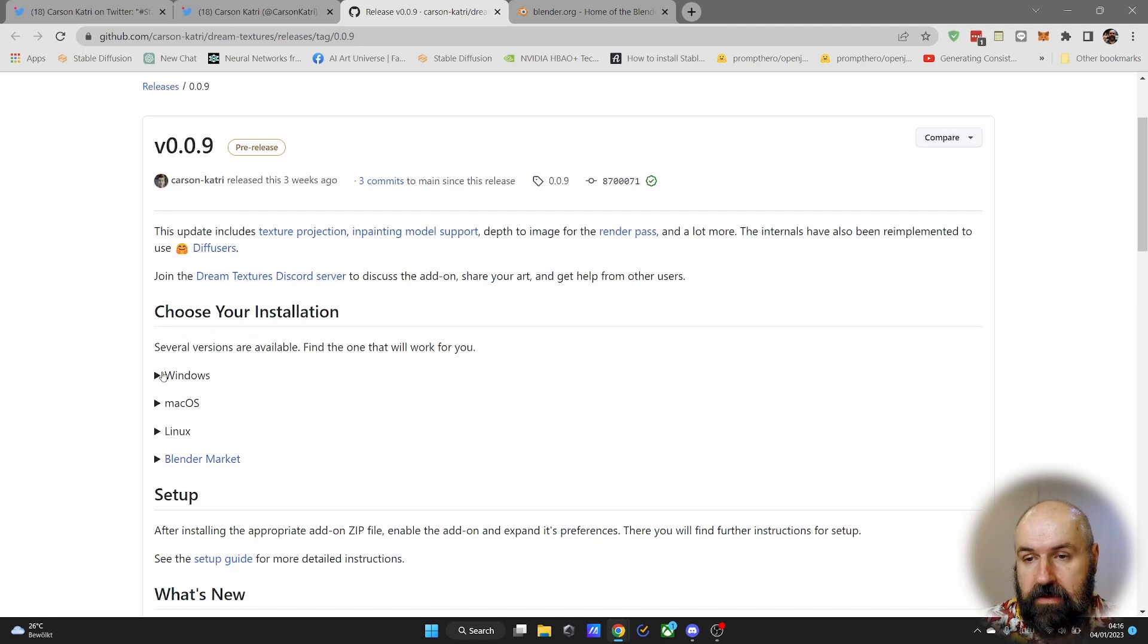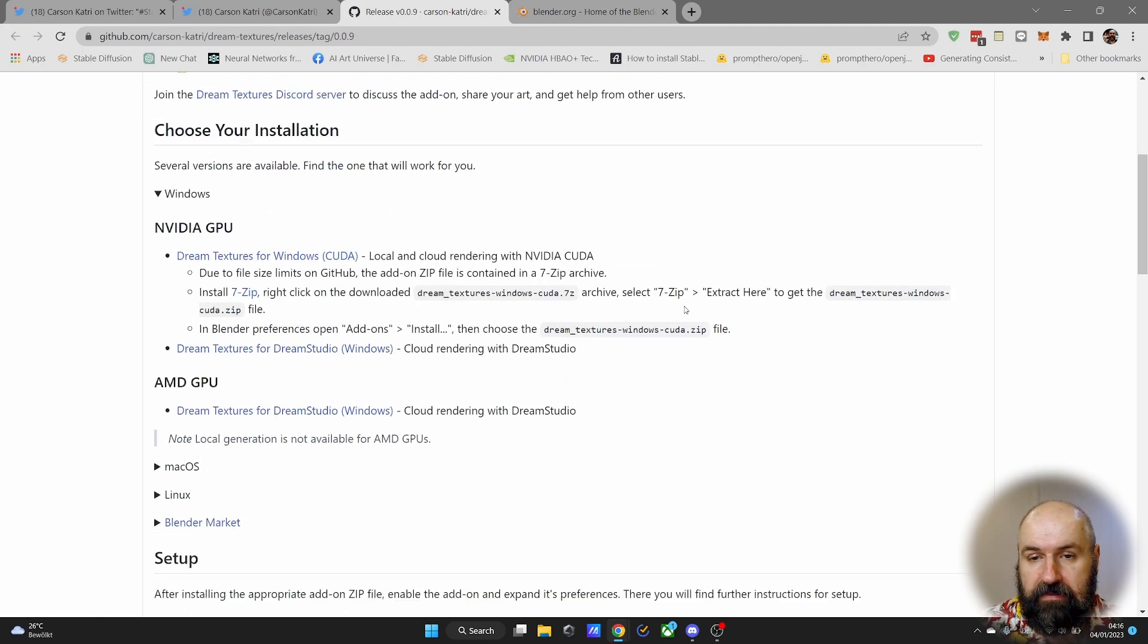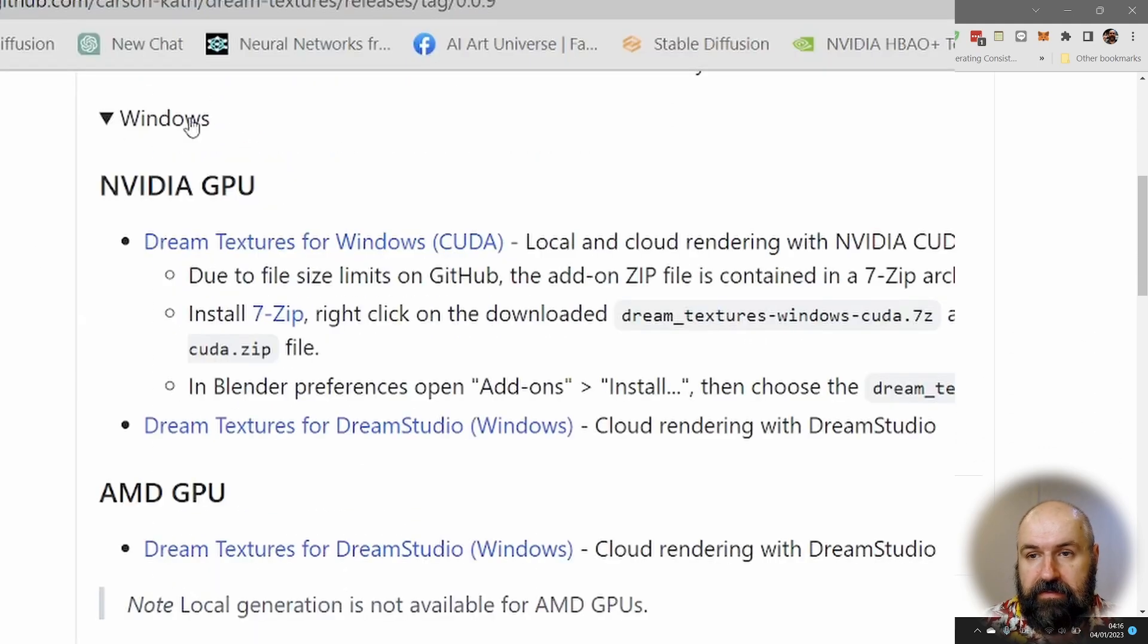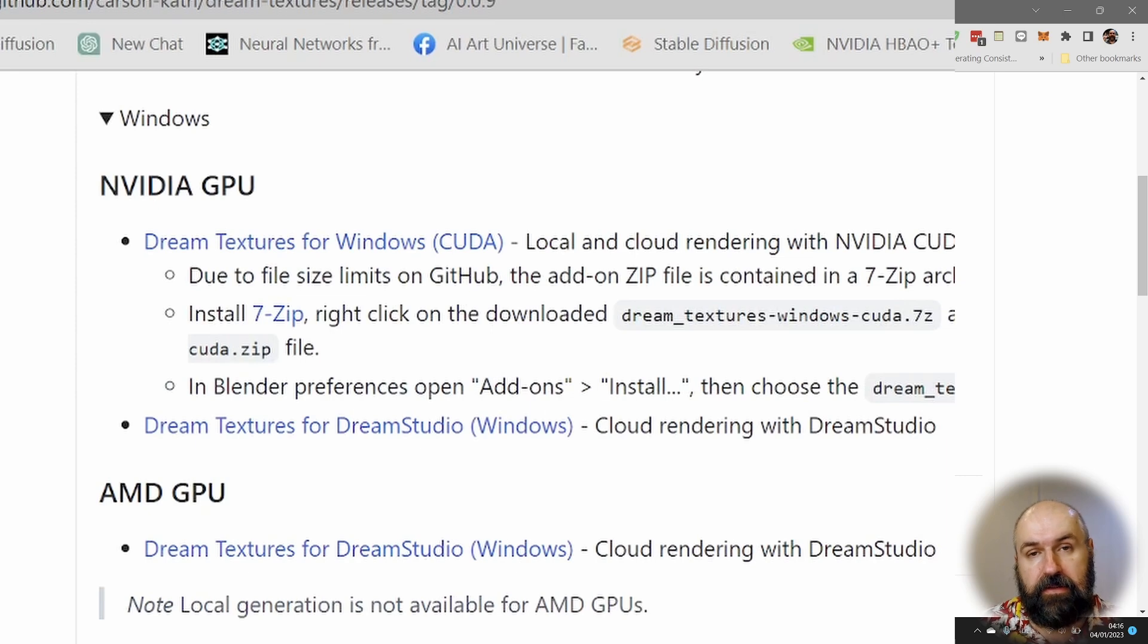When you click here, you can see that there is a description on how to download and install this for Blender.